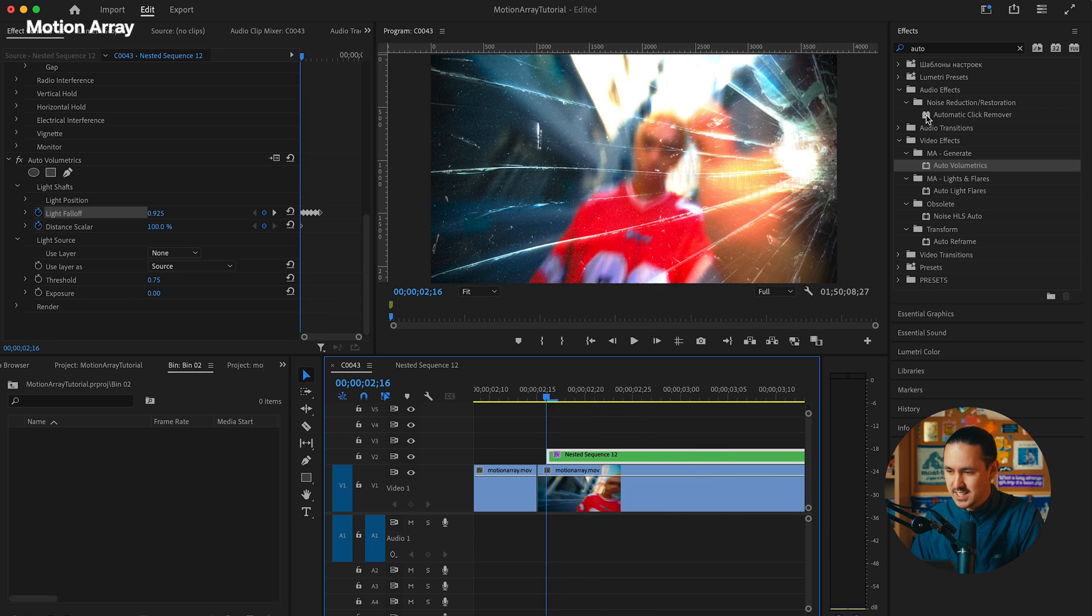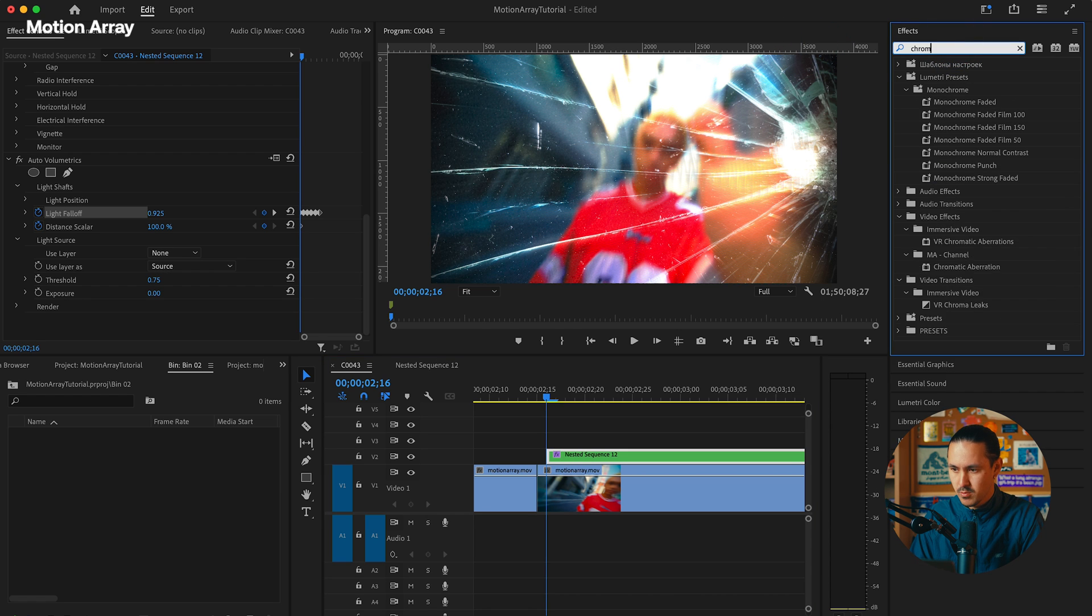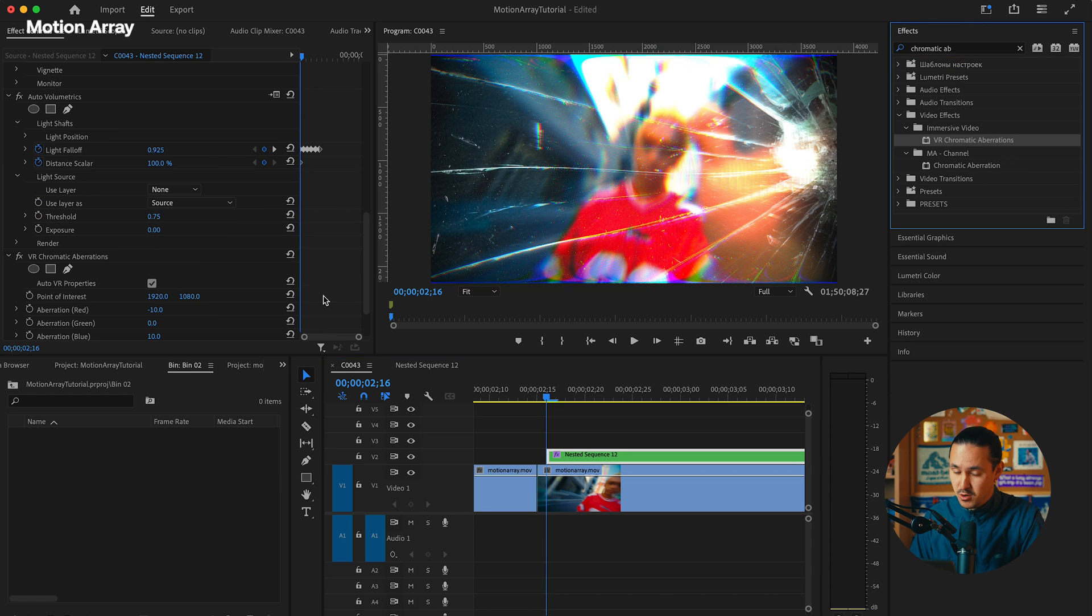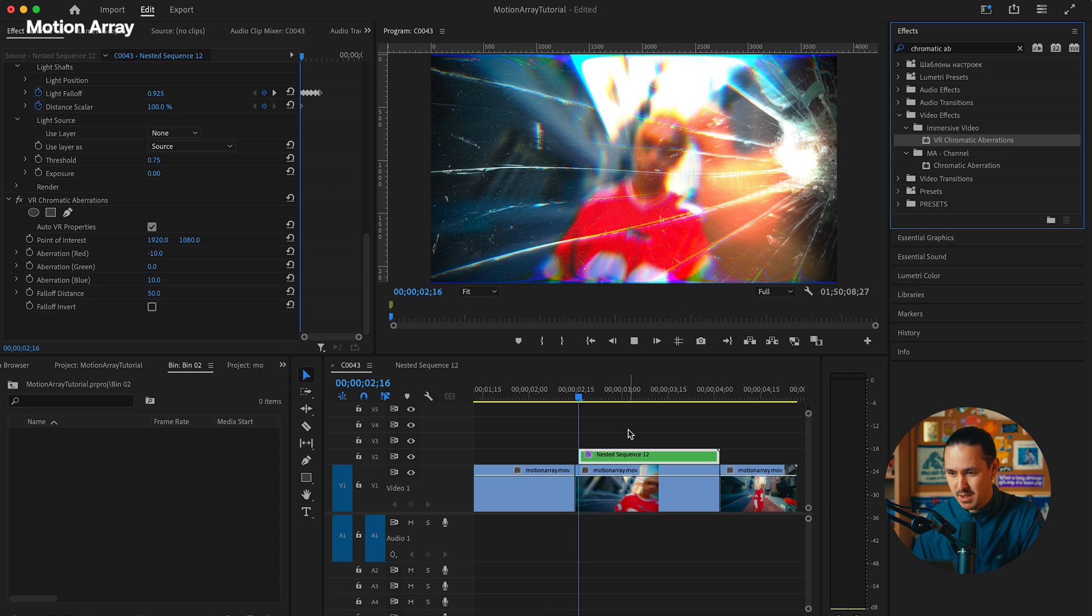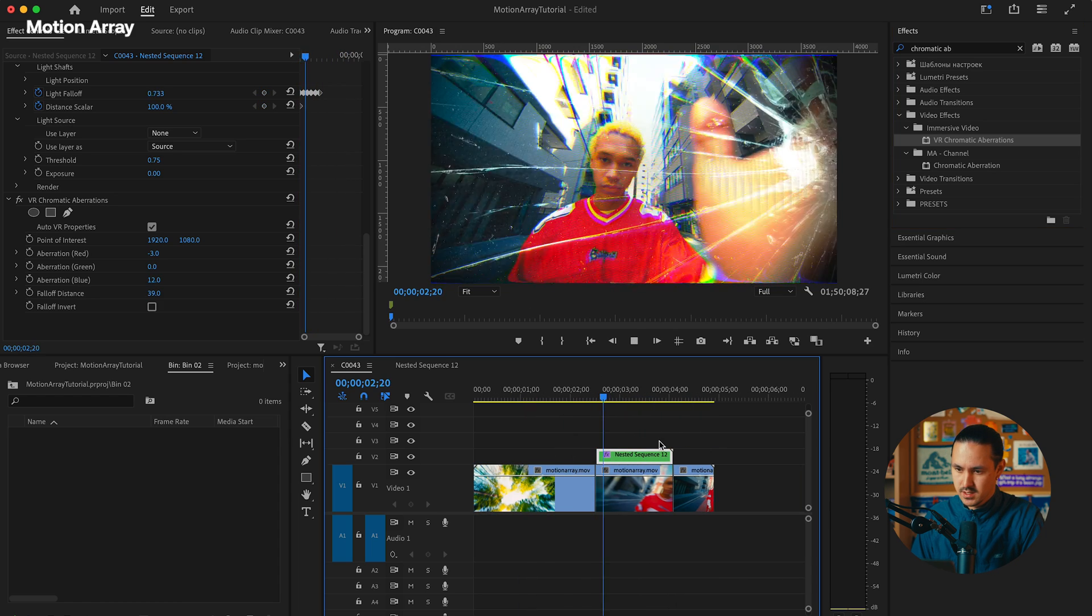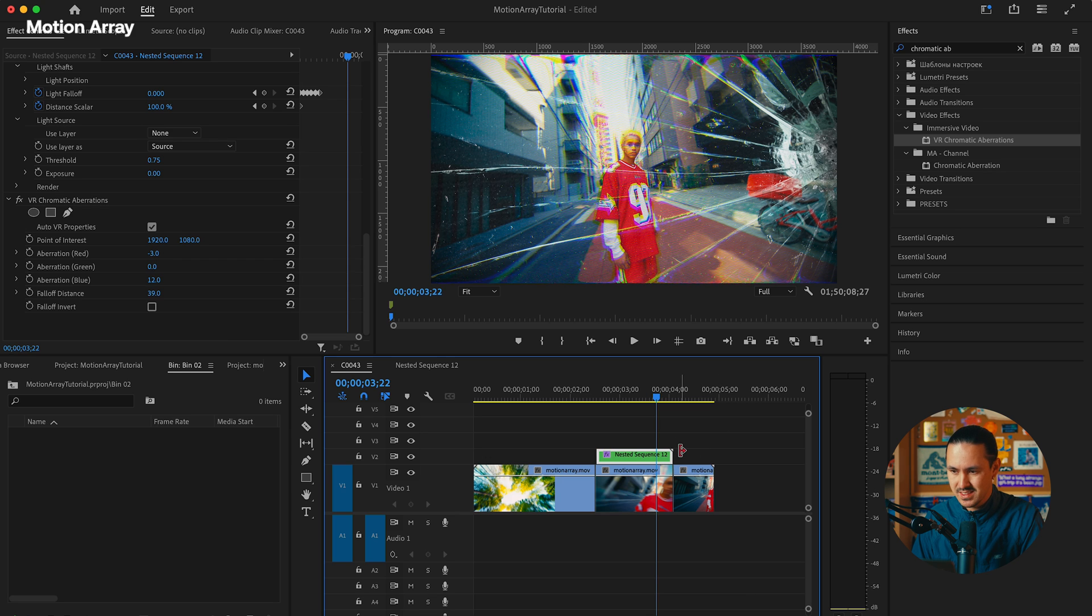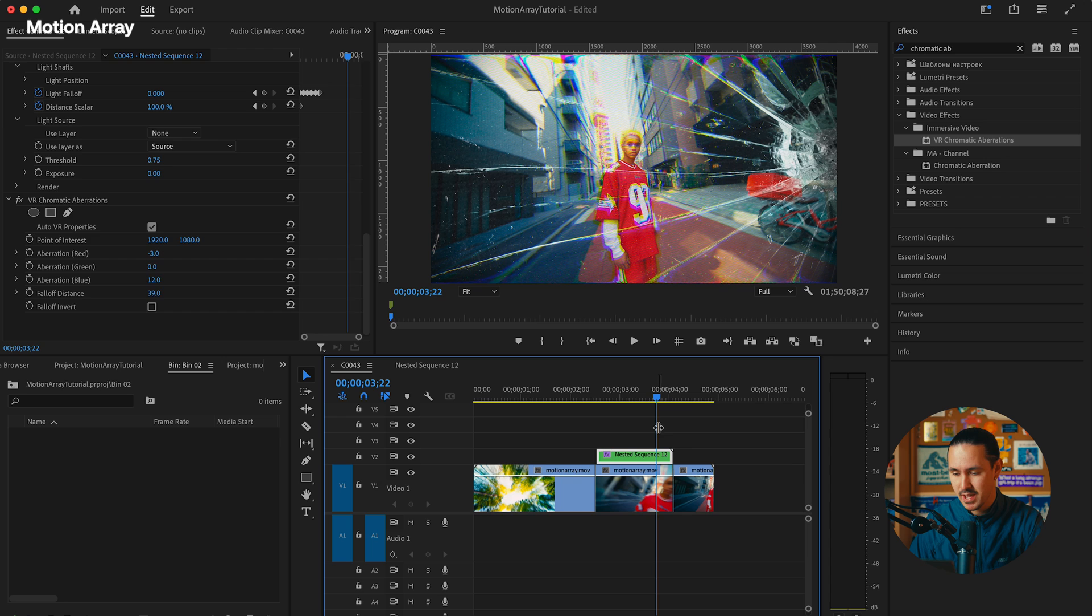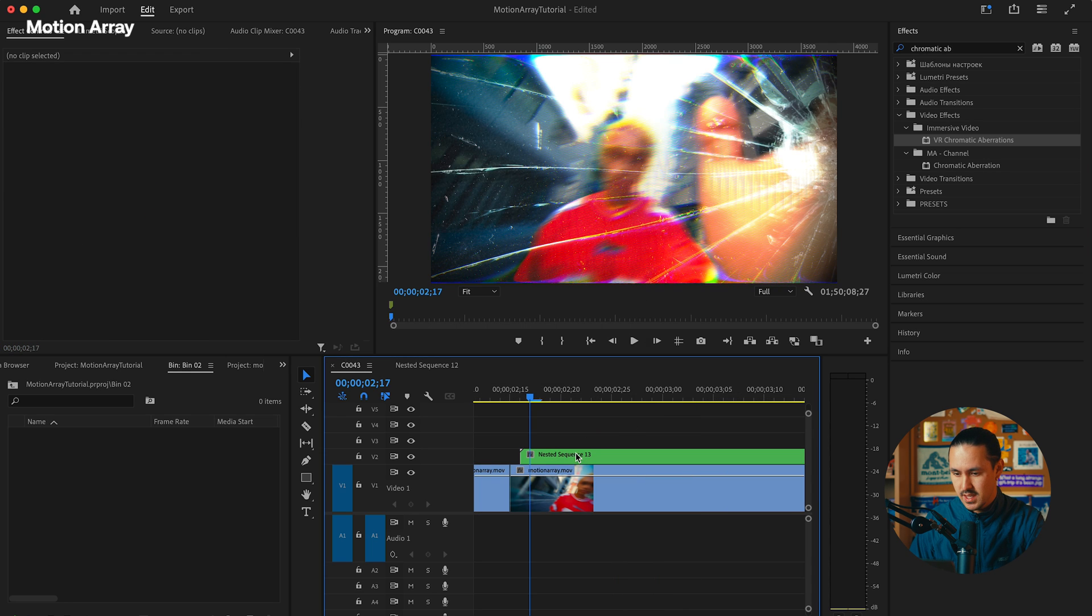The next thing we'll do is add chromatic aberration. You can adjust this however you'd like, but really it gives this effect that helps sell the camera sensor damage. Amazing. Now we have this cool effect where there's all of a sudden this damage to the lens, which we've now faked to really help sell this impact. The next thing I'm going to do now is nest this once again.